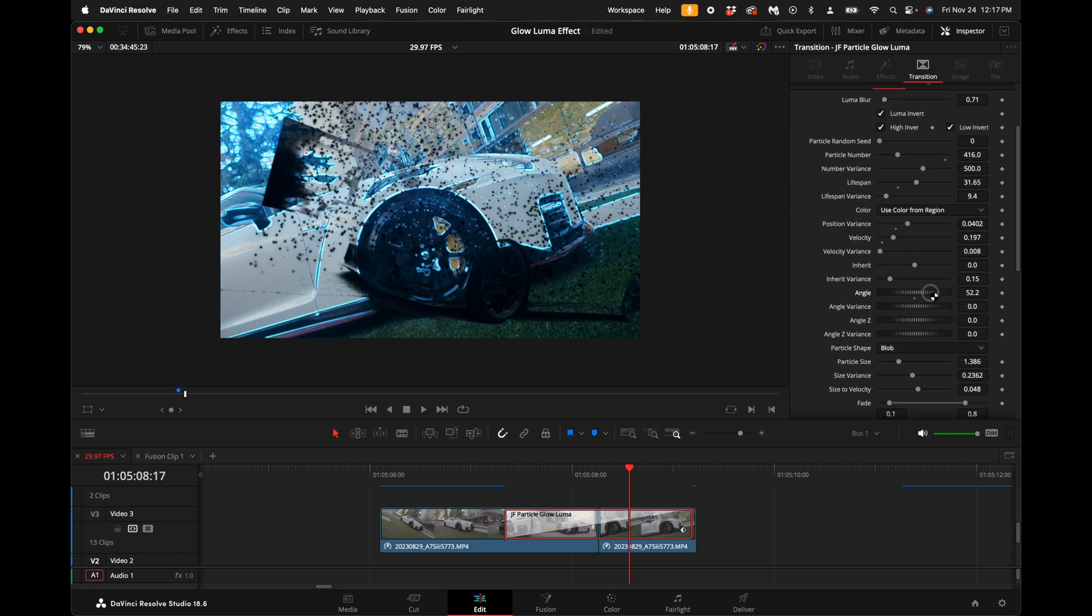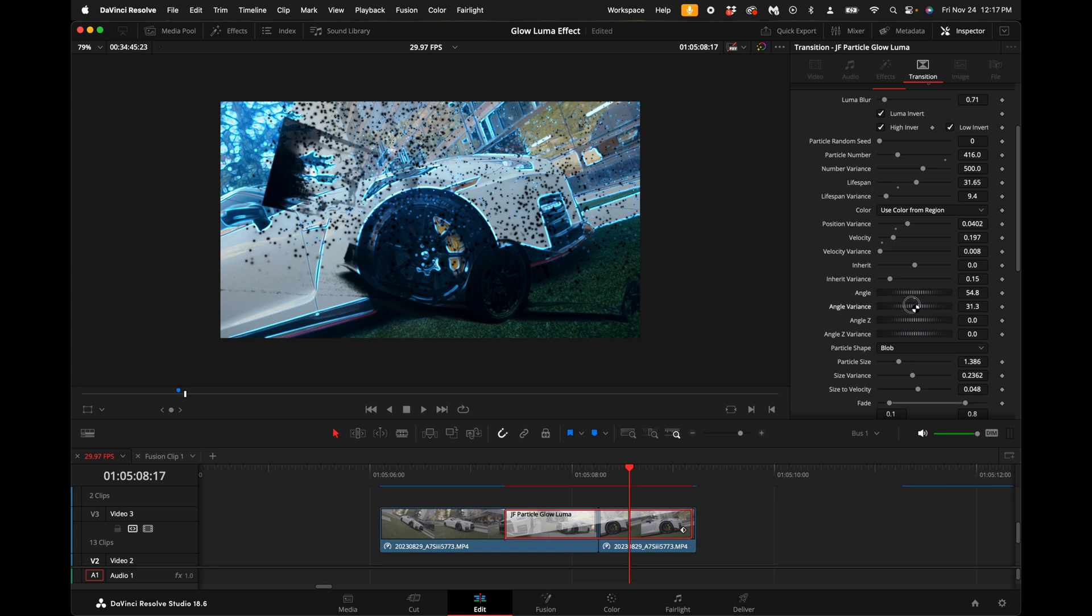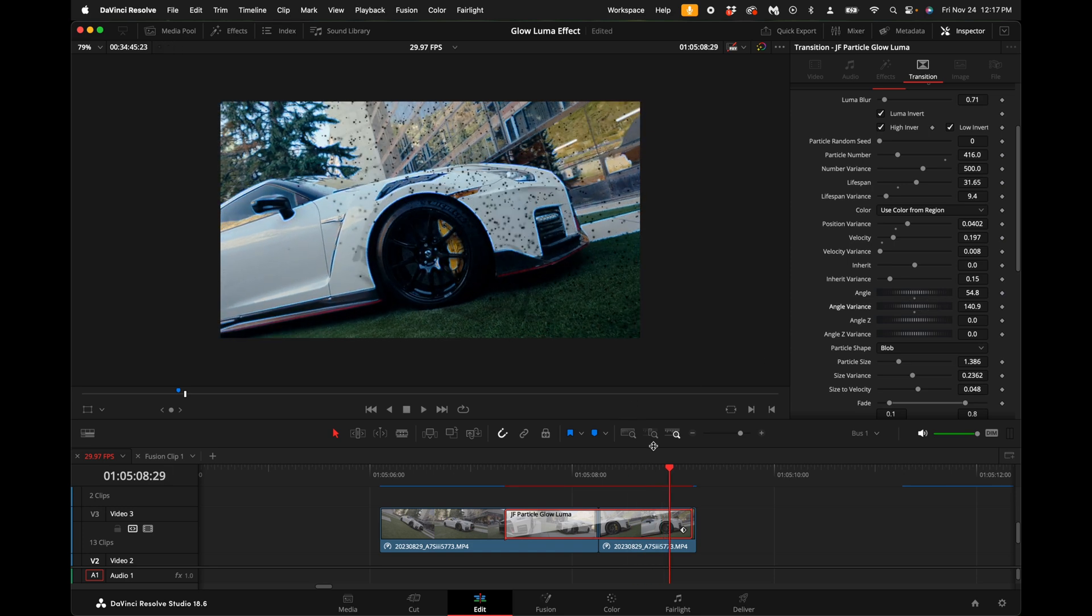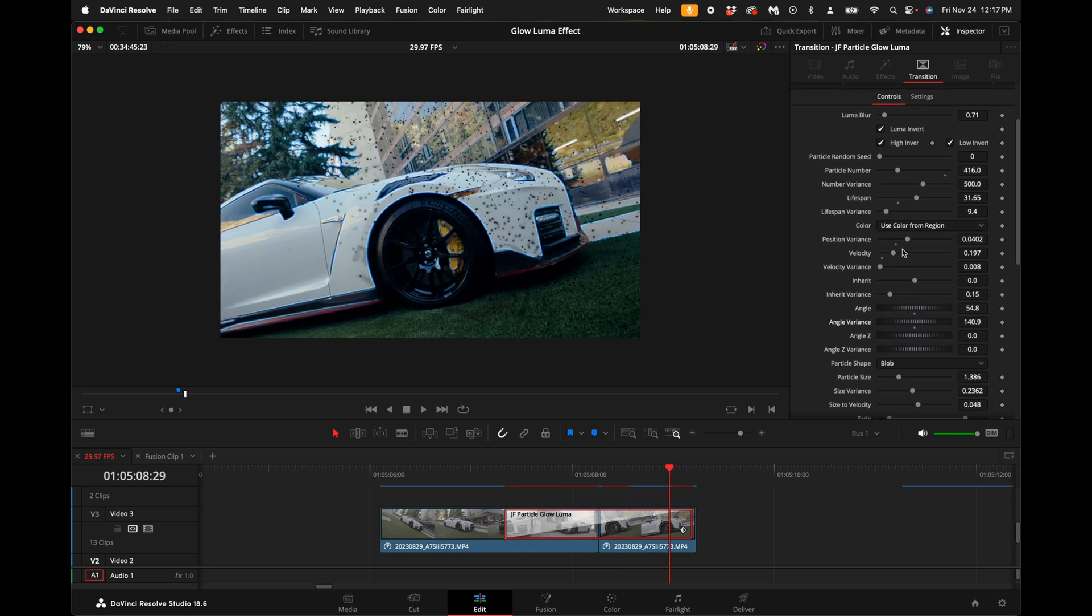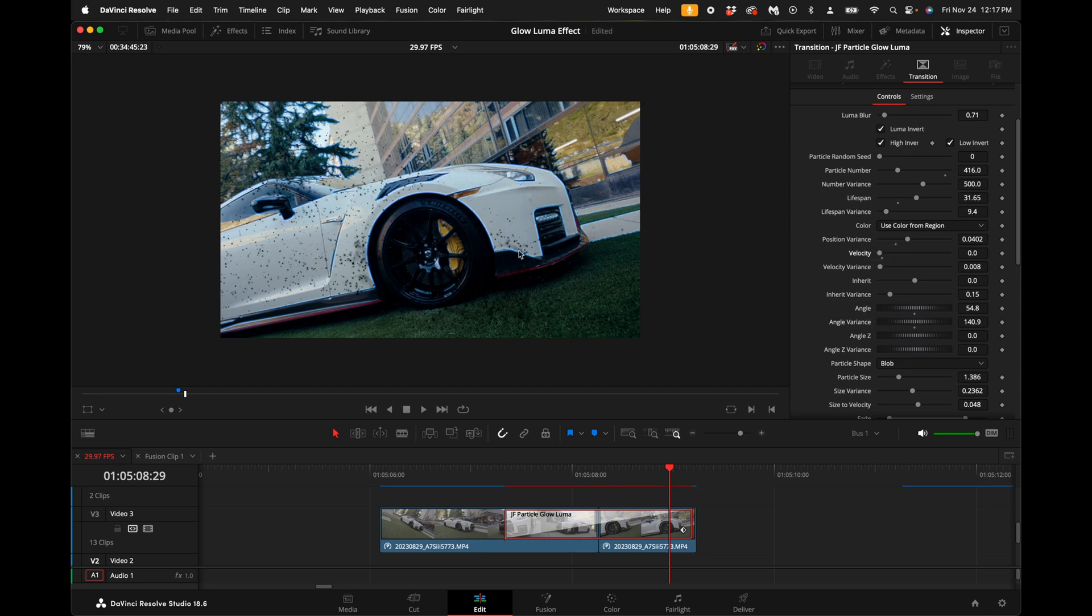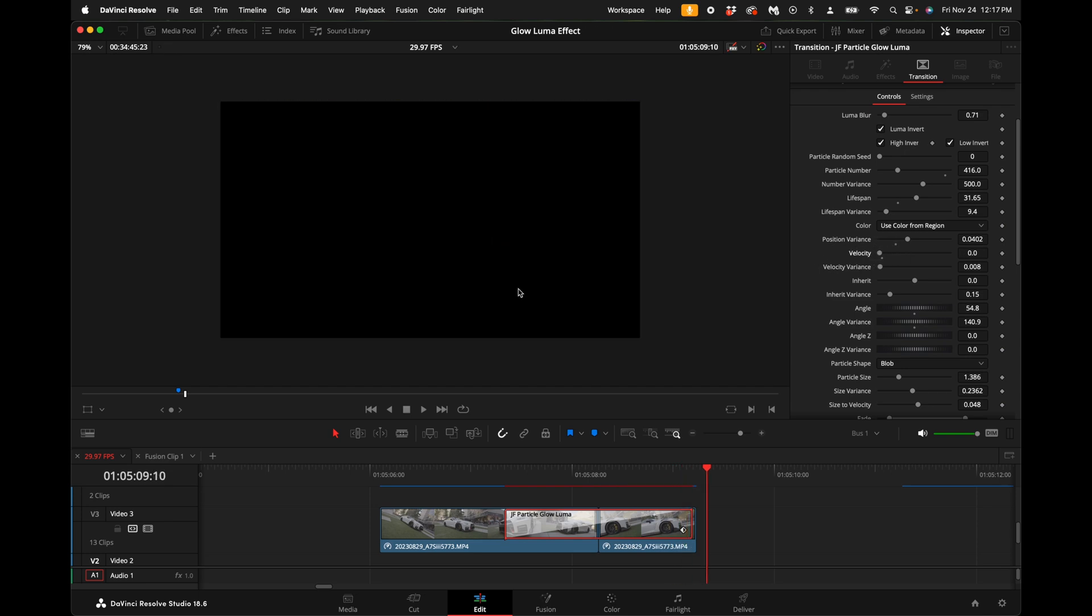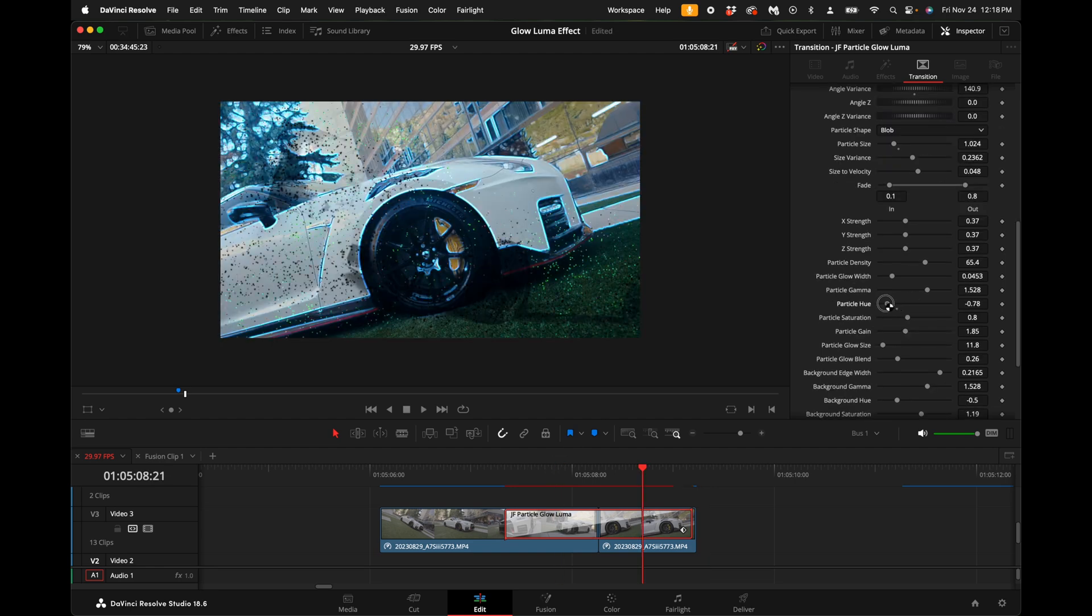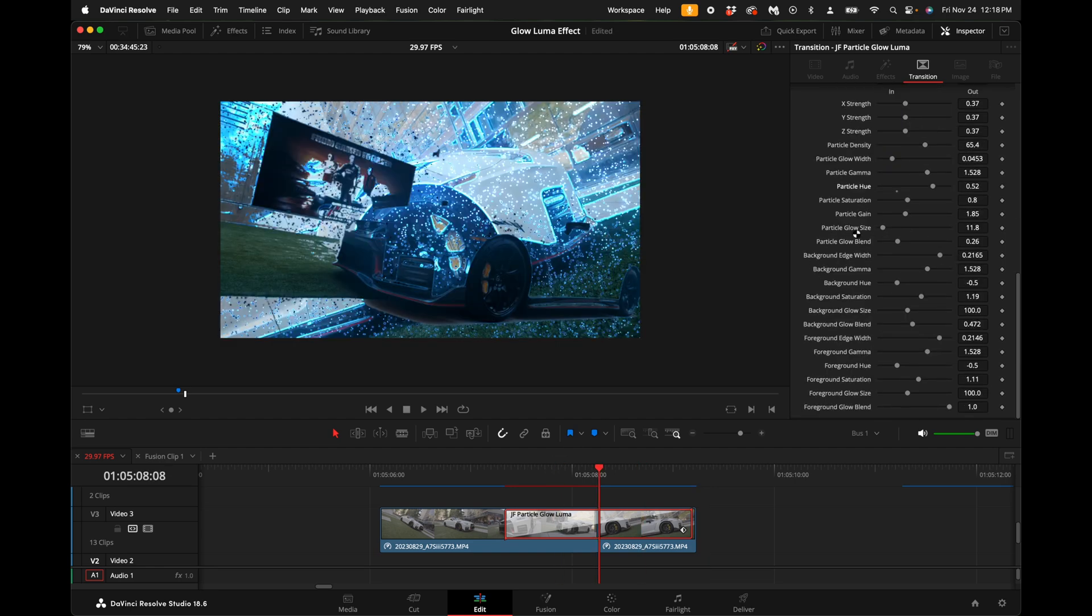You can also change the angle variance - it's fully customizable. If you don't want the particles to go any direction off the screen you can simply just turn down the velocity and they'll just disintegrate into thin air. You can also change the particle color. You have a bunch of other particle adjustments.